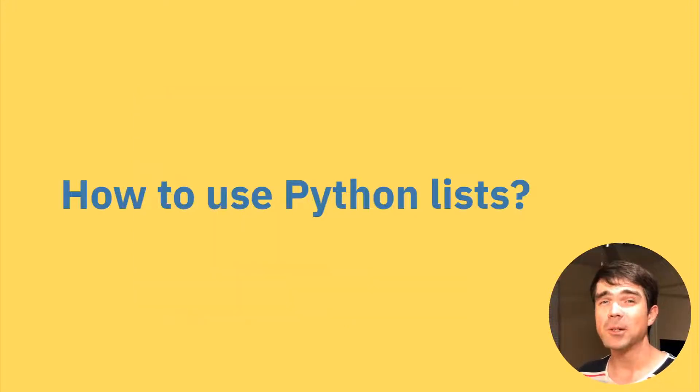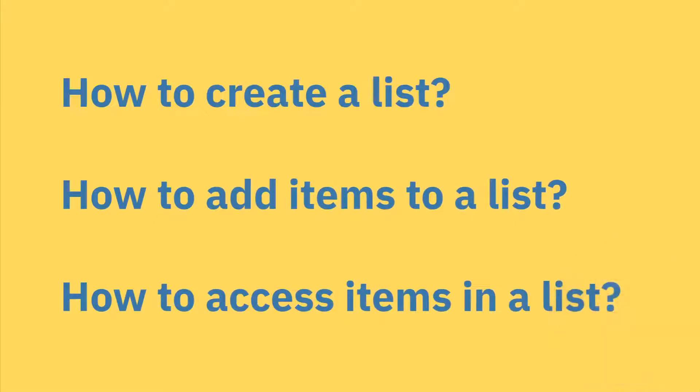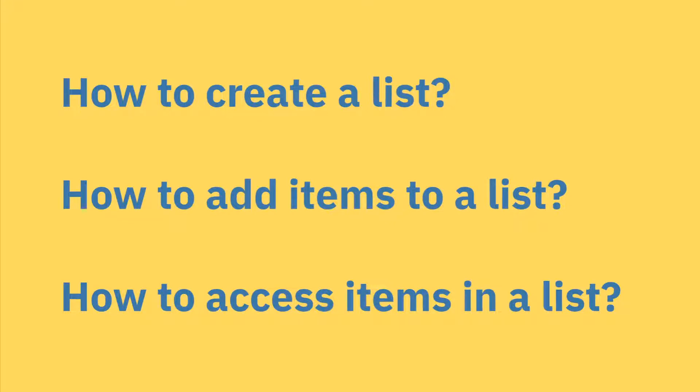So, how do we use Python lists? We need to be comfortable with three main things. First is how to create a list. Next is adding things to a list, and then accessing these items after we've added them to a list.